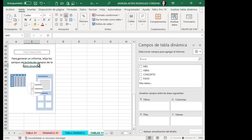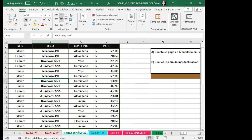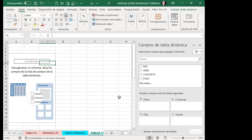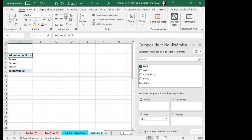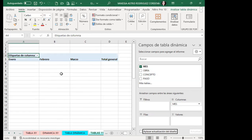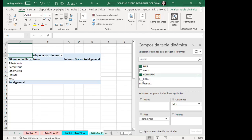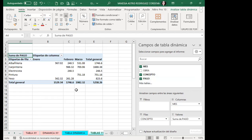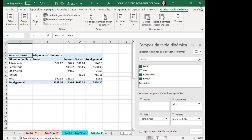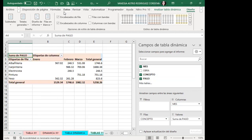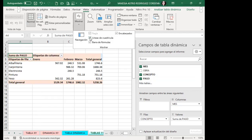Let's start with the first: how much was paid for albañilería in February? I'll place 'mes' (month) in columns, 'concepto' in rows — that's where albañilería will appear — and 'pago' in values. I'll create the design, go to View to remove gridlines, and filter columns to show only February and row labels for albañilería. Those were the two items requested.